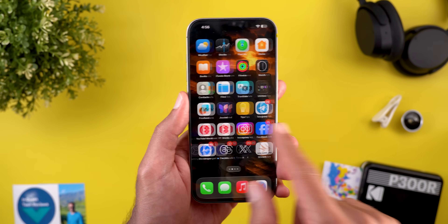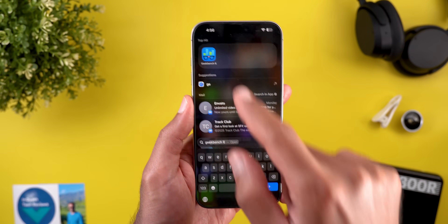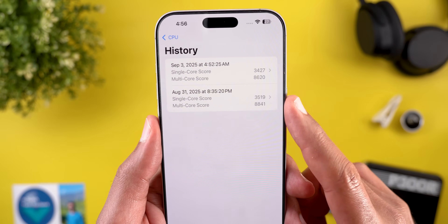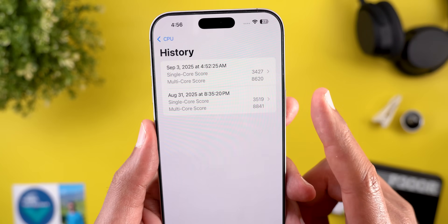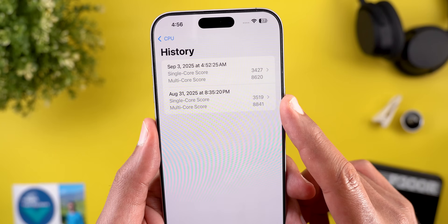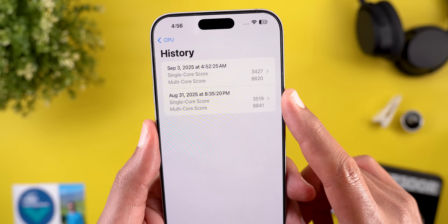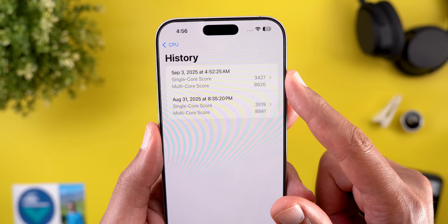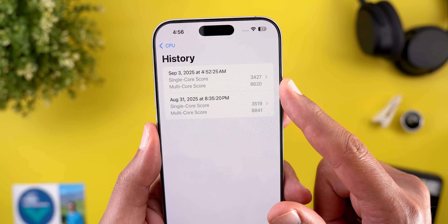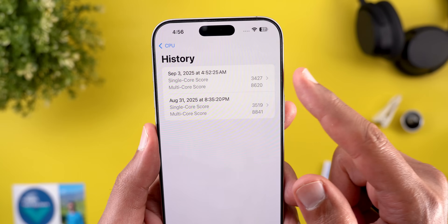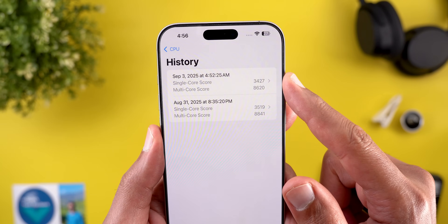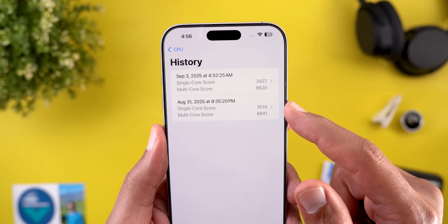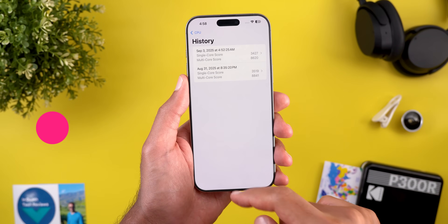Overall it works, but it's not as good as beta 8. I also ran a Geekbench score — on beta 8 I got 8,800 for multi-core and 3,500 for single-core, while on beta 9 I got 8,600 for multi-core and 3,400 for single-core, which is slightly worse.